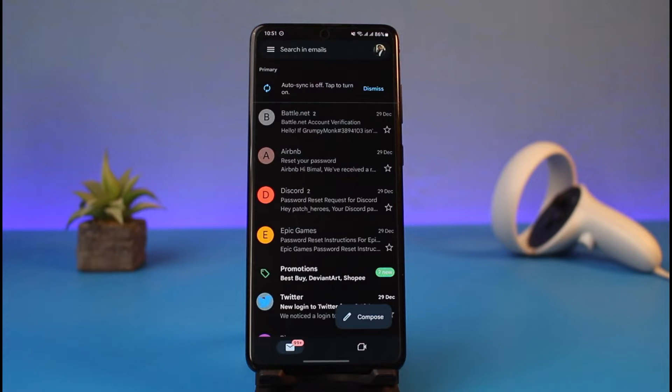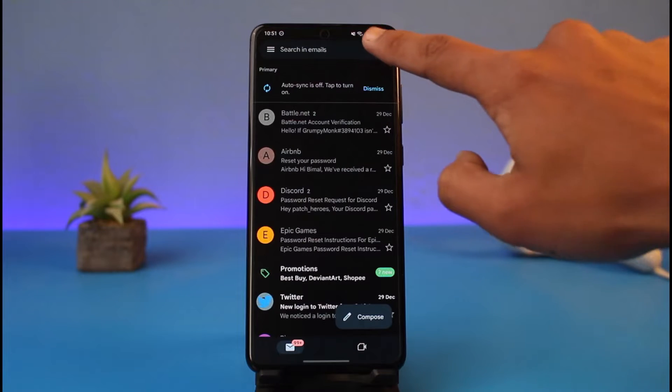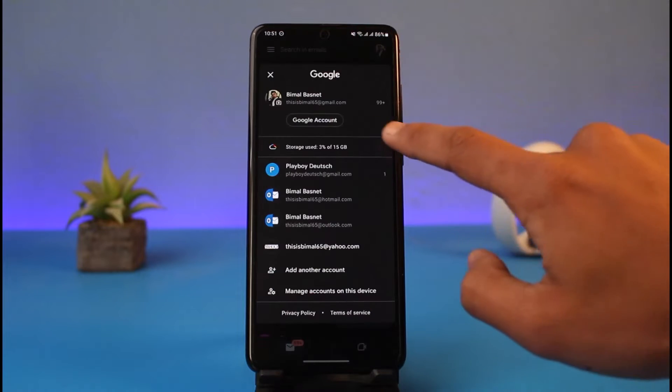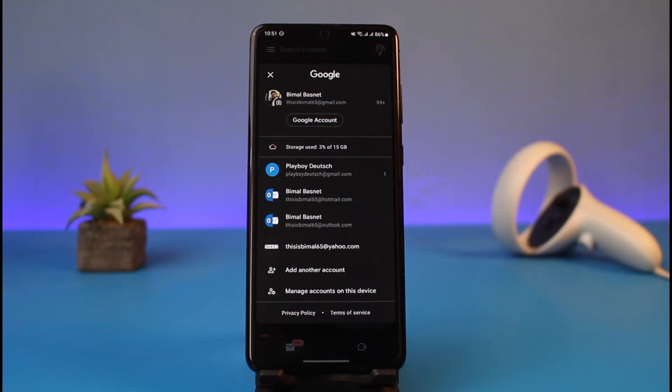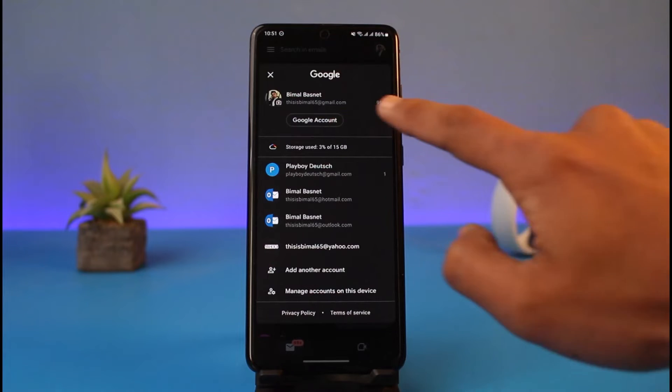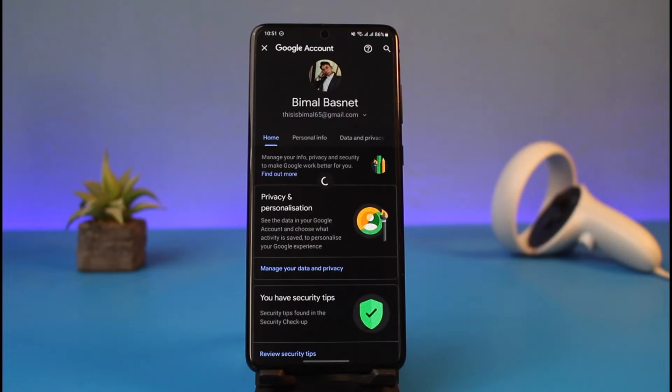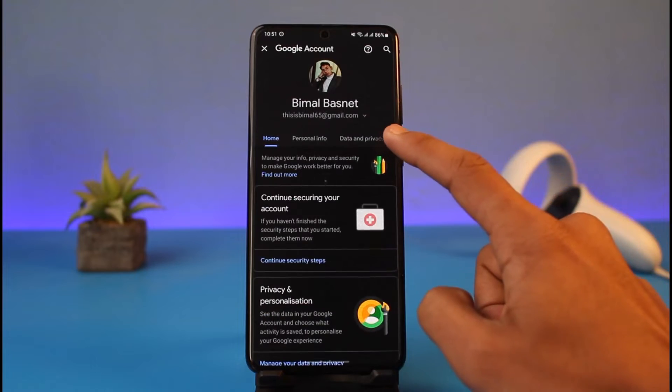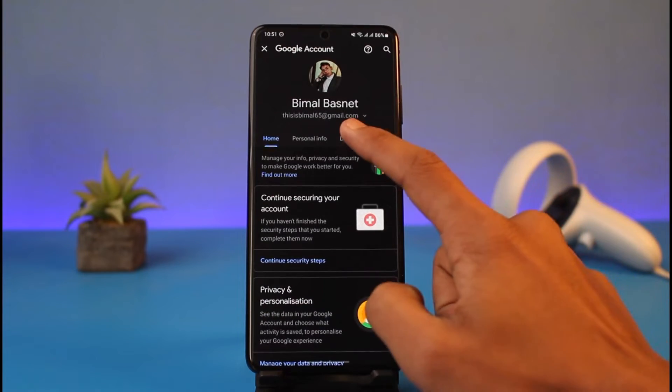Then you have to tap on the profile icon from the very top right side and go to the option called Google Account. Once you go to Google Account, you'll find the option called Data and Privacy.